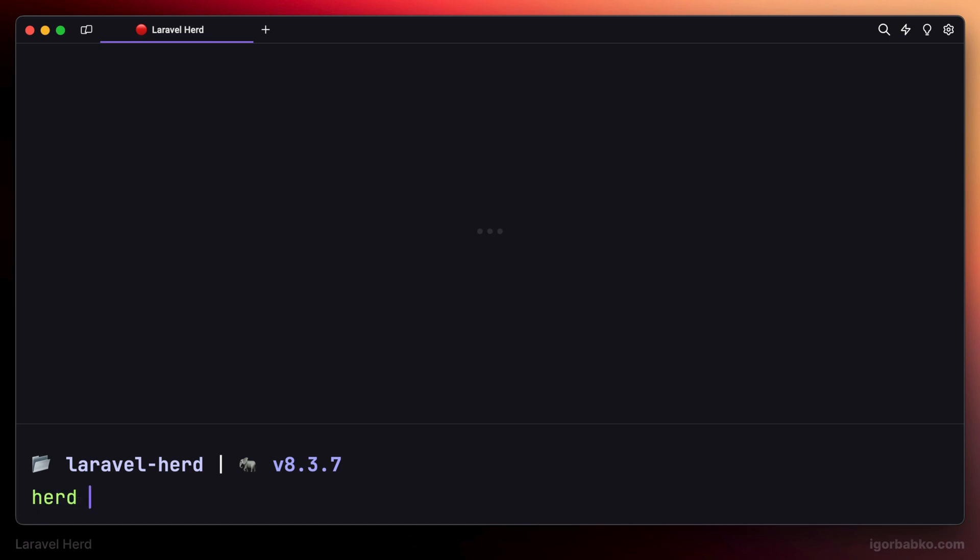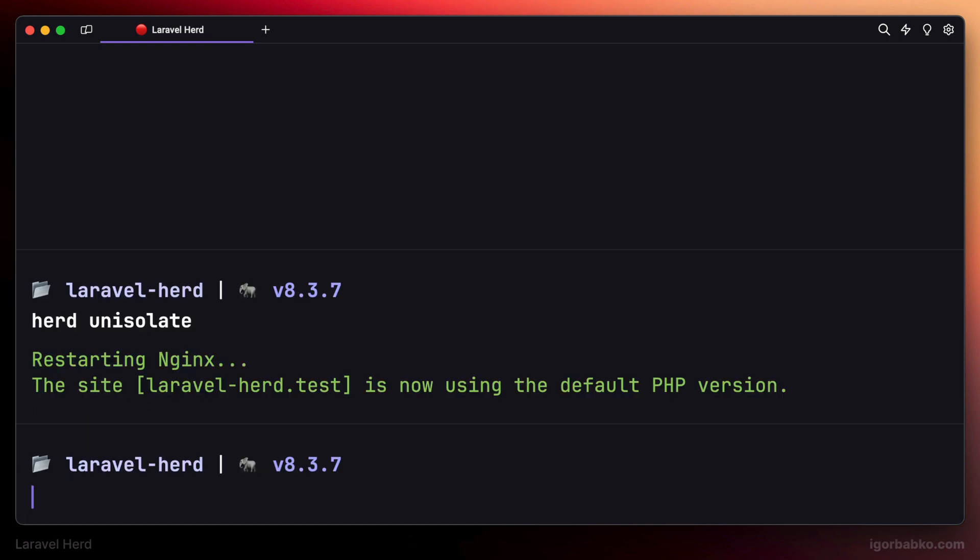Run herd unisolate, and this way this project will use the default version of PHP which is used globally in the operating system.